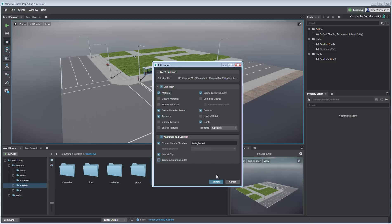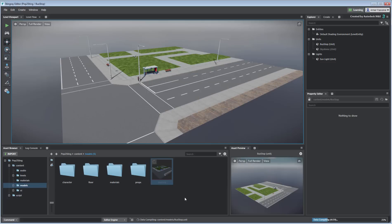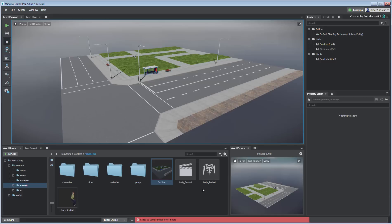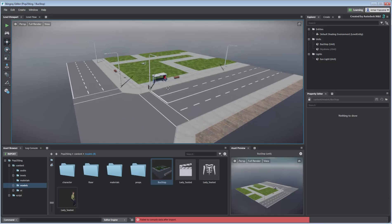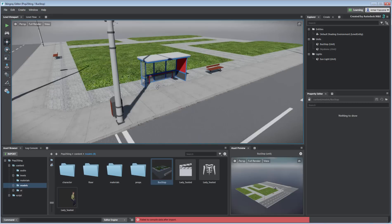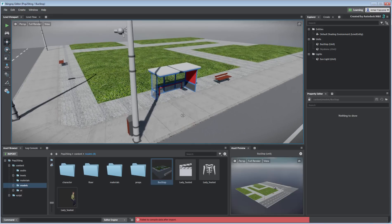As you see in this example, the scene in Stingray is the same as the one you saw in 3ds Max at the beginning of this movie. You want to add your character and place it in the scene on the bench.